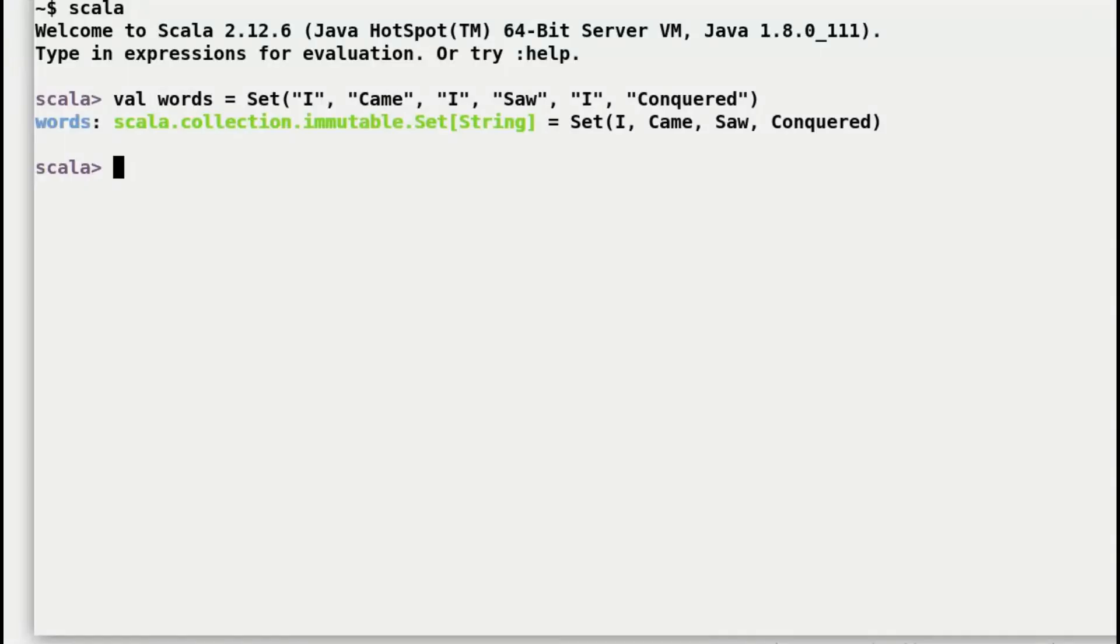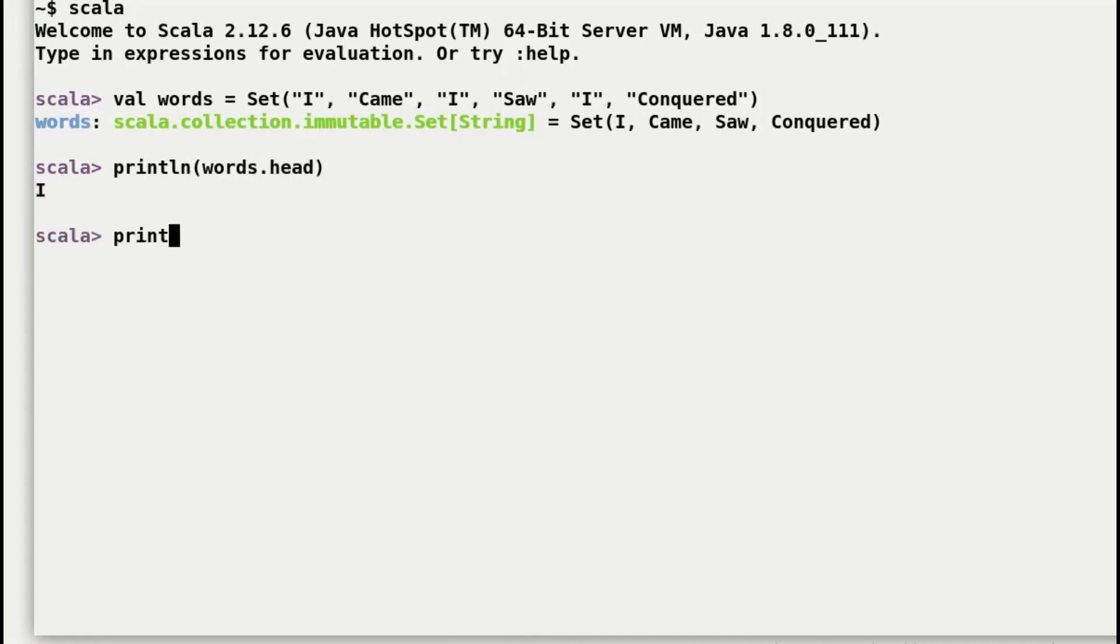Okay, so first I will try out words.head. So there you go. Head retrieves the very first element in the set, that is I. Next is tail, that retrieves everything but the first element I.